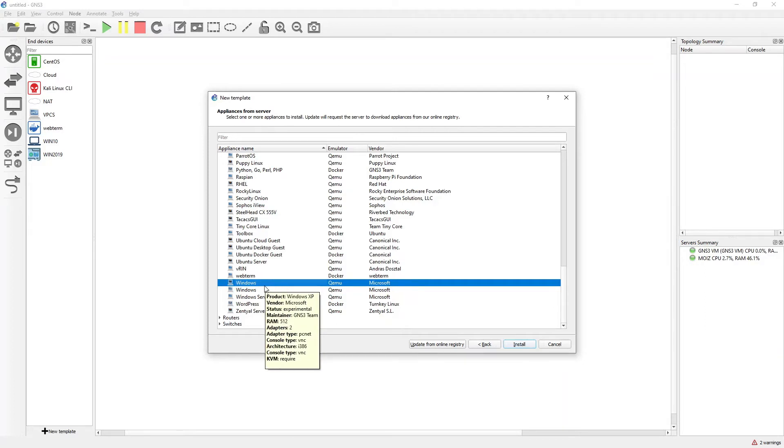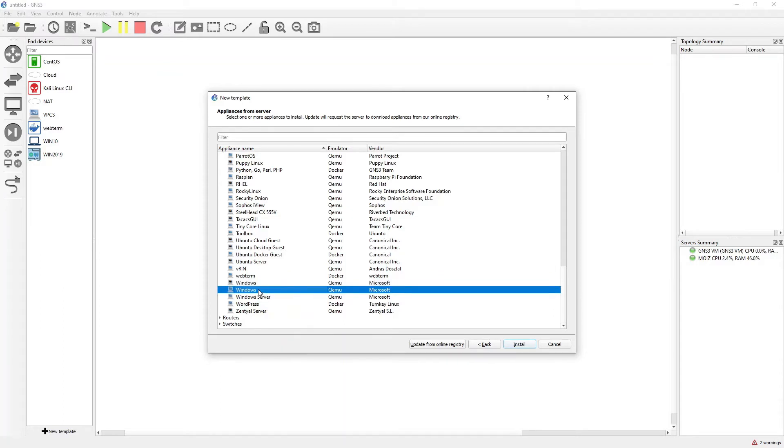If I hover my mouse on that particular option, it is showing me that product is Windows XP. If I click on the second one, you can see that it is the Windows 10 one.